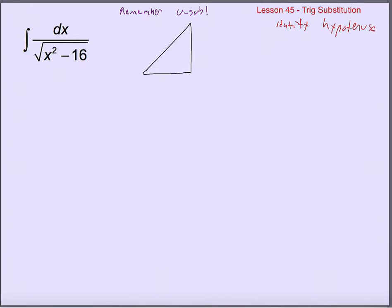What you're going to look for is the hypotenuse first. Our hypotenuse has to be the biggest of the three sides. Since we are subtracting from an x, that means x must be the hypotenuse. That means this 16 must be one of the legs squared — obviously 4 squared — so one of our legs is 4. My recommendation is to put the plain constant on the adjacent side and let the variable be on the opposite, which will be the square root of x squared minus 16. Now we've got a right triangle whose sides work in the Pythagorean theorem.